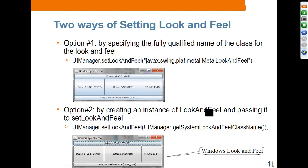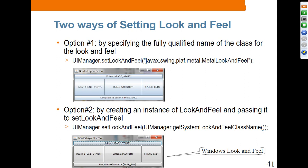Setting look and feel is done by specifying the fully qualified name of the class for the look and feel. If you want the Metal look and feel, this is what you specify. For the Windows version, you use UIManager.getSystemLookAndFeelClassName(), which will check the particular platform — since I'm running Windows it gets the Windows version. If you are running on Mac, it will set the Mac look and feel.